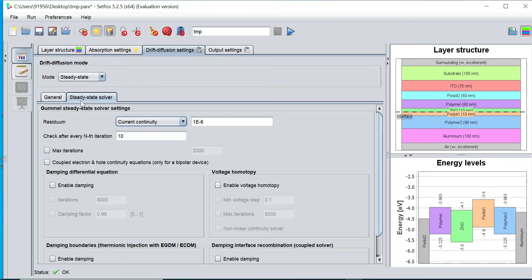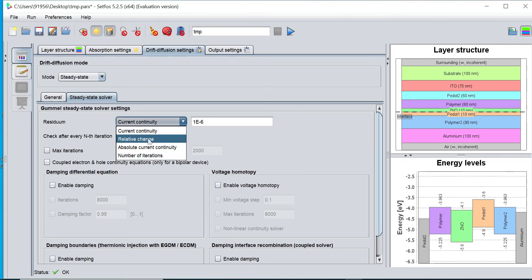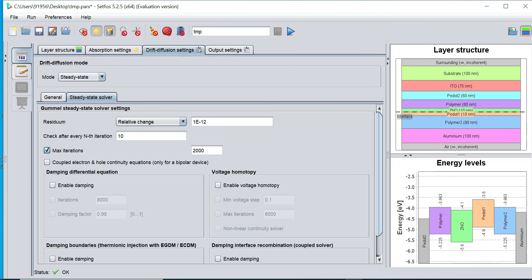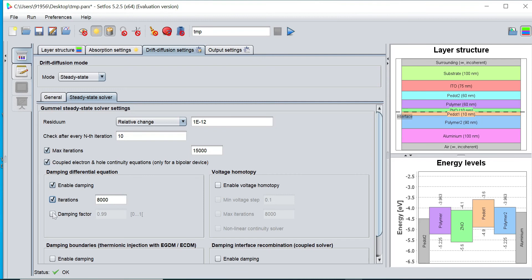Then I can go to this steady state solver parameter and select the relative changes, and define the relative changes residuum value. I can enable the maximum equation point, coupled electron and hole continuity equations, enable damping, iteration, damping factor.